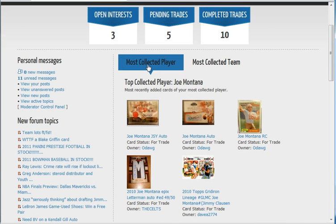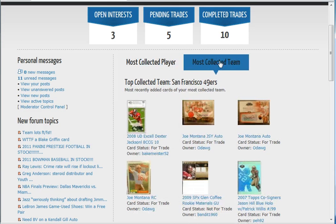Along with most collected player we have most collected team. This one is San Francisco 49ers for top collected team, and you will see the recent 49er cards that have been added to the gallery.